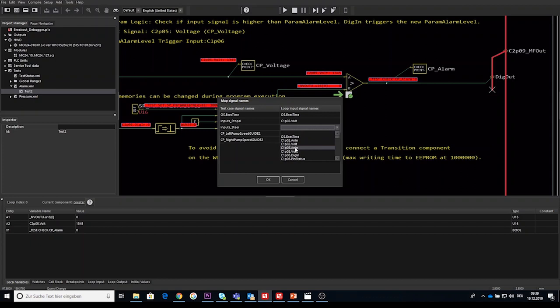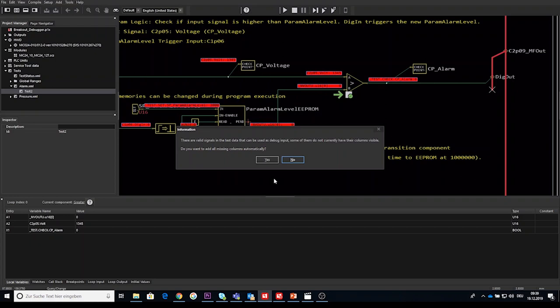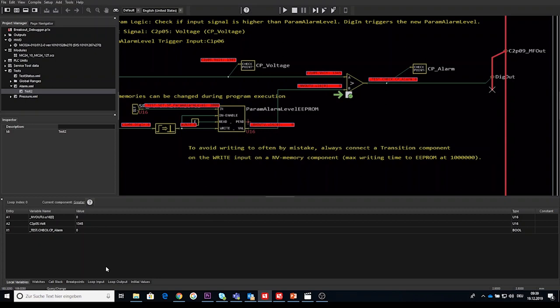The dialog will have one line for each available source data signal and a combo box with the name of the matching signal name in the loop inputs. If there is no matching signal, then the combo box has an empty value selected. The user can change the value of any combo box to any of the signal names available in the loop inputs.